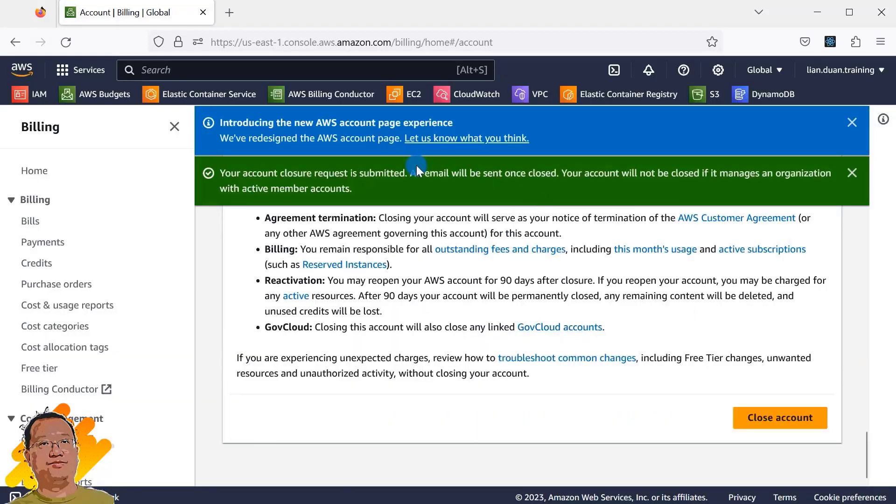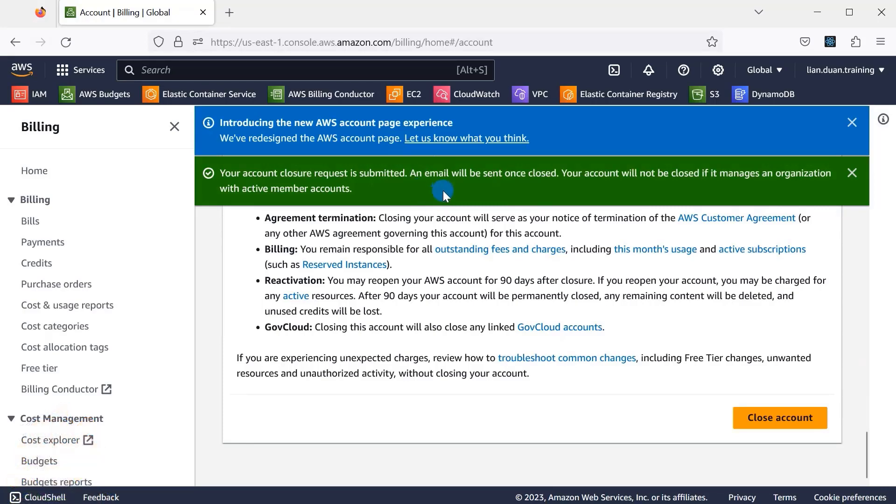You will see the message your account closure request is submitted. You will receive an email when the account closes.